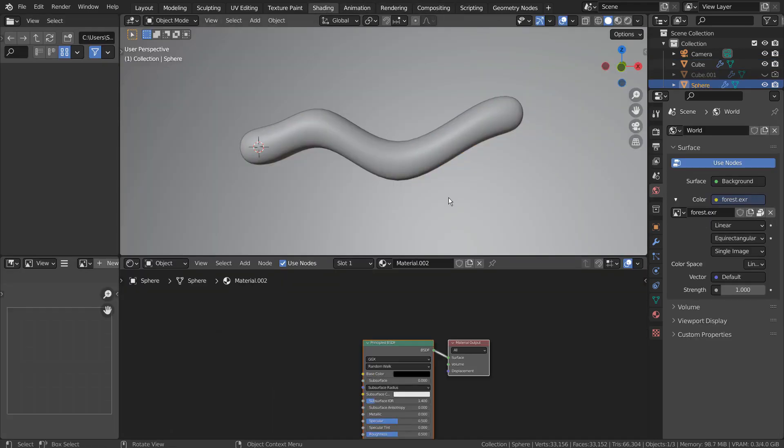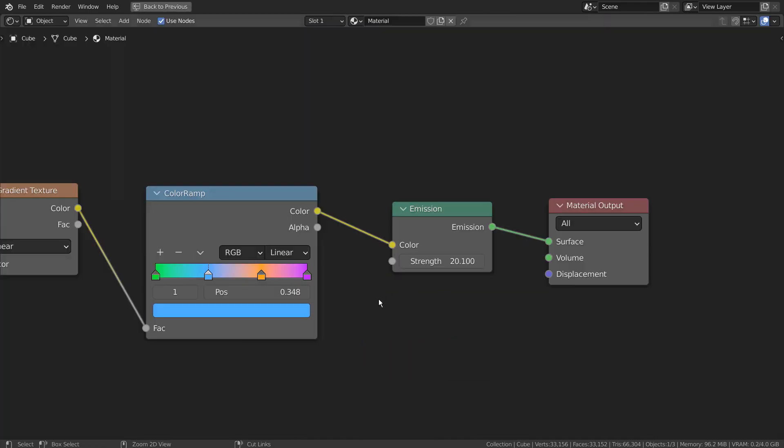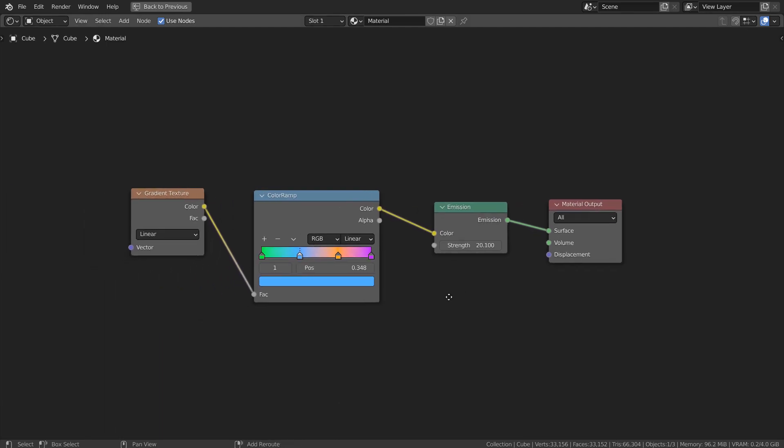Here are the full nodes for this example, and we can certainly use the Principled BSDF node to use the Base Color node.